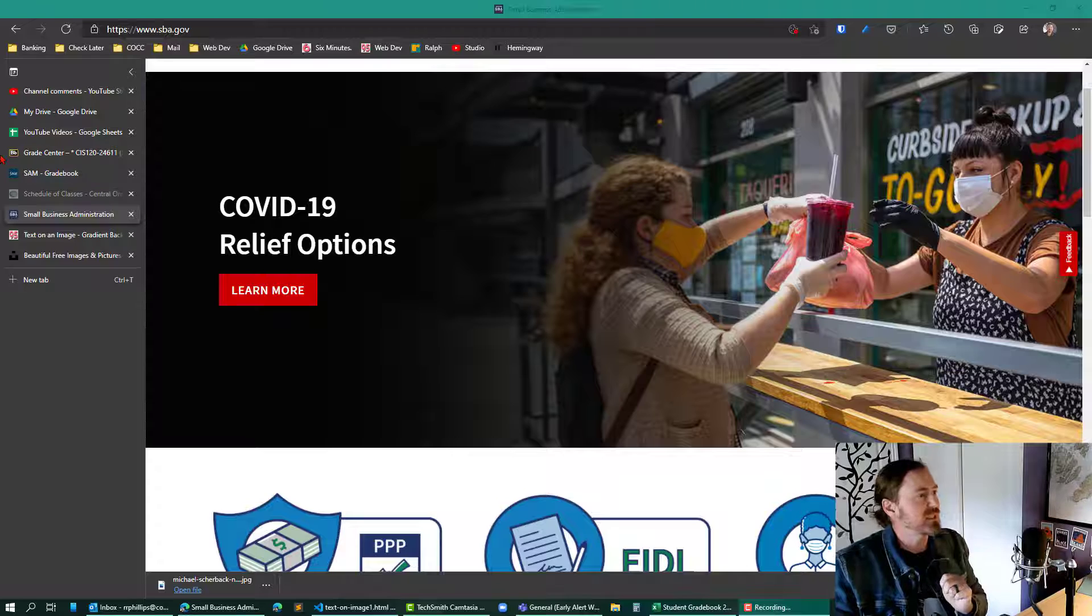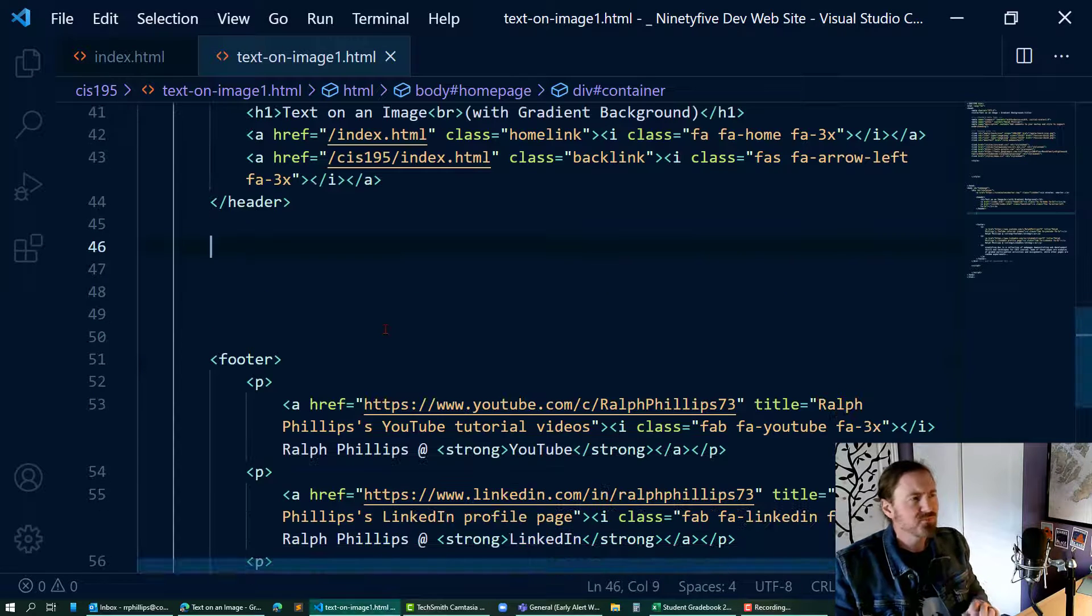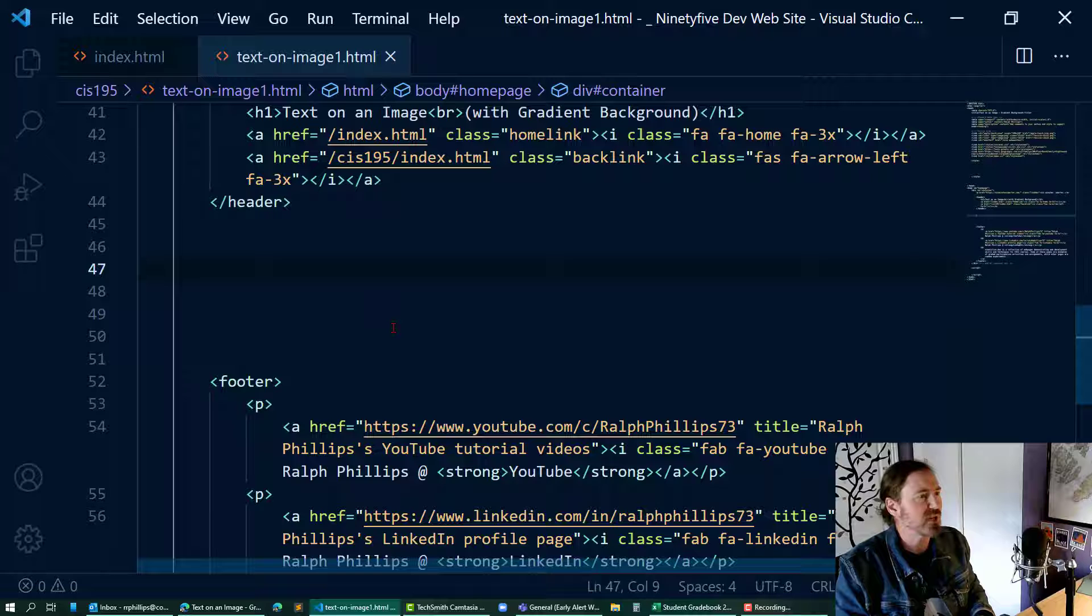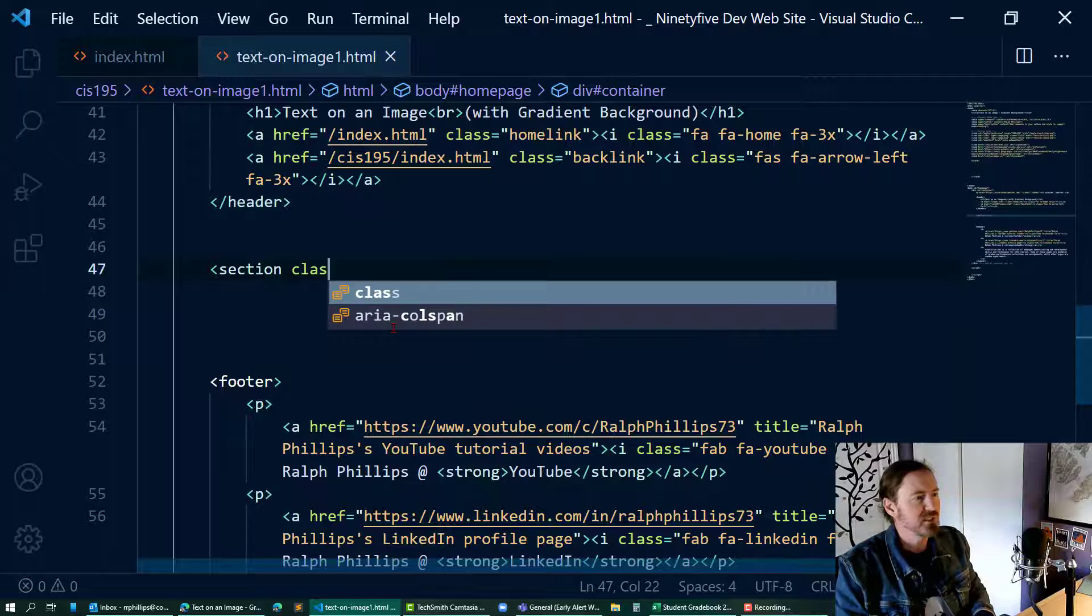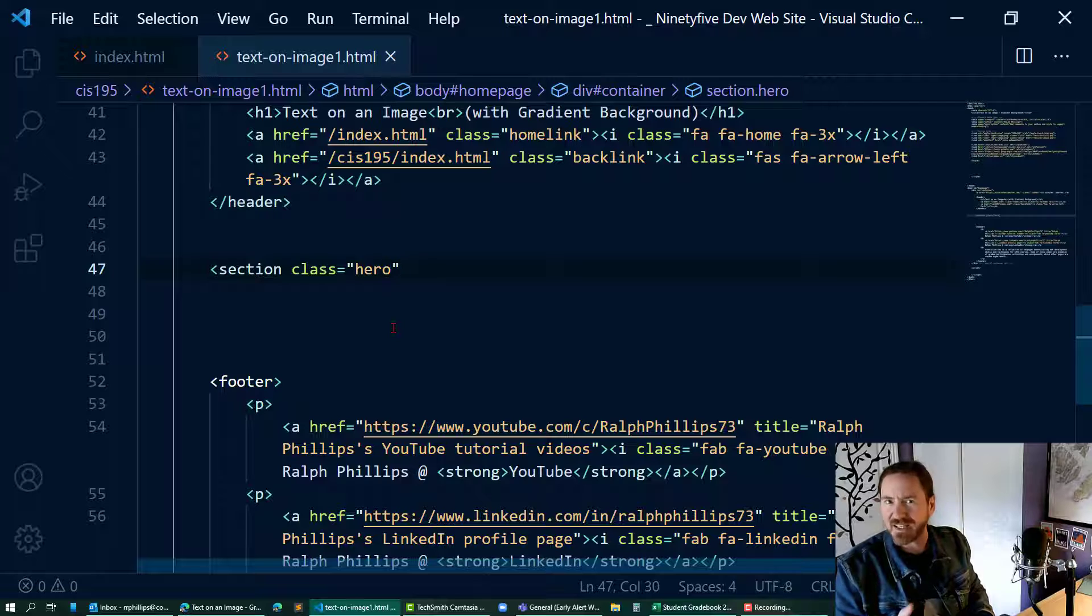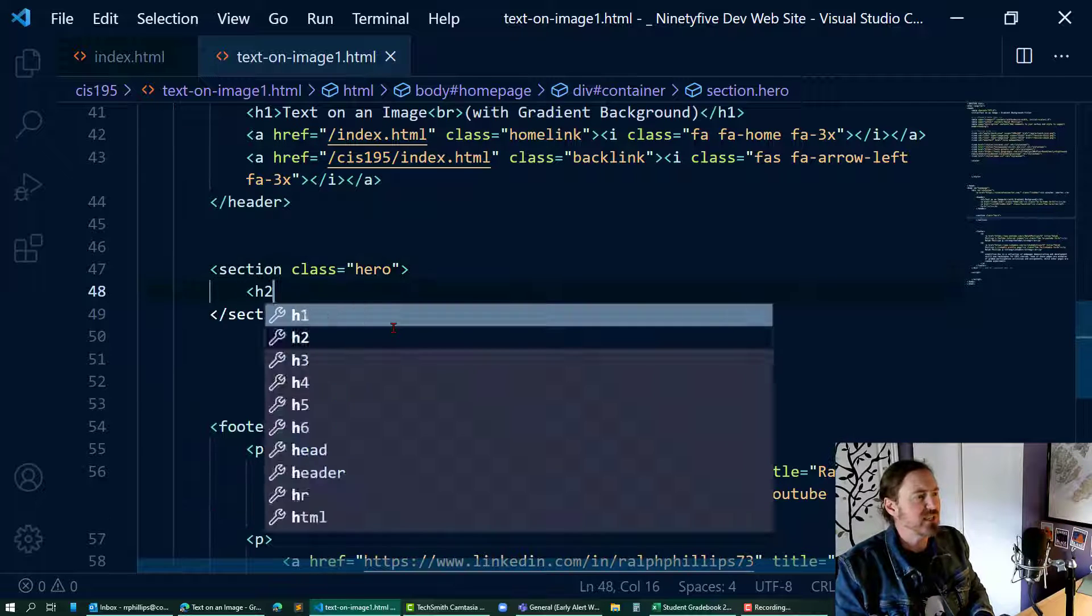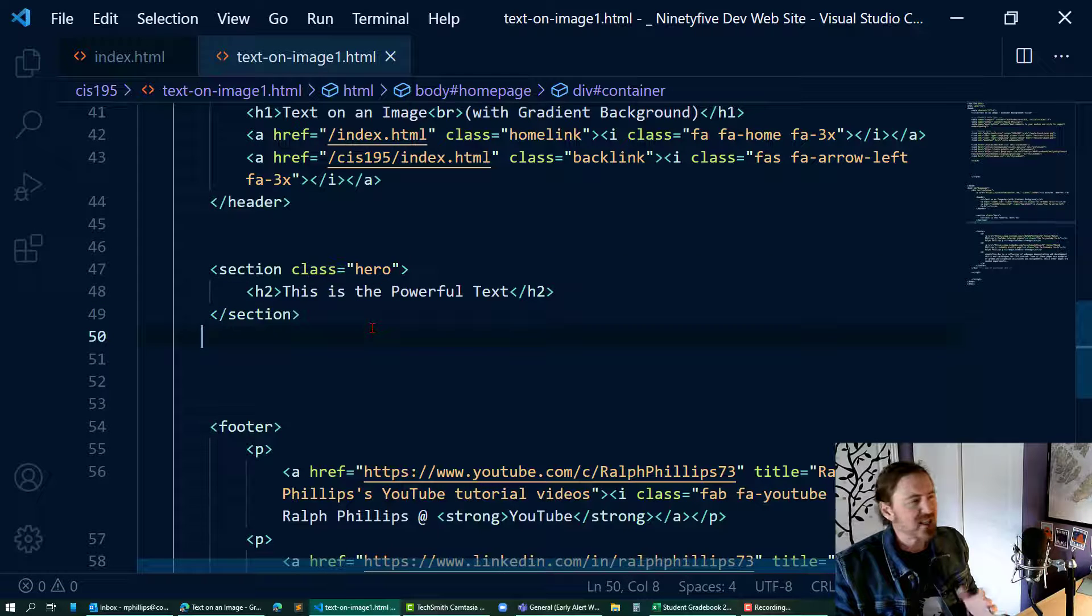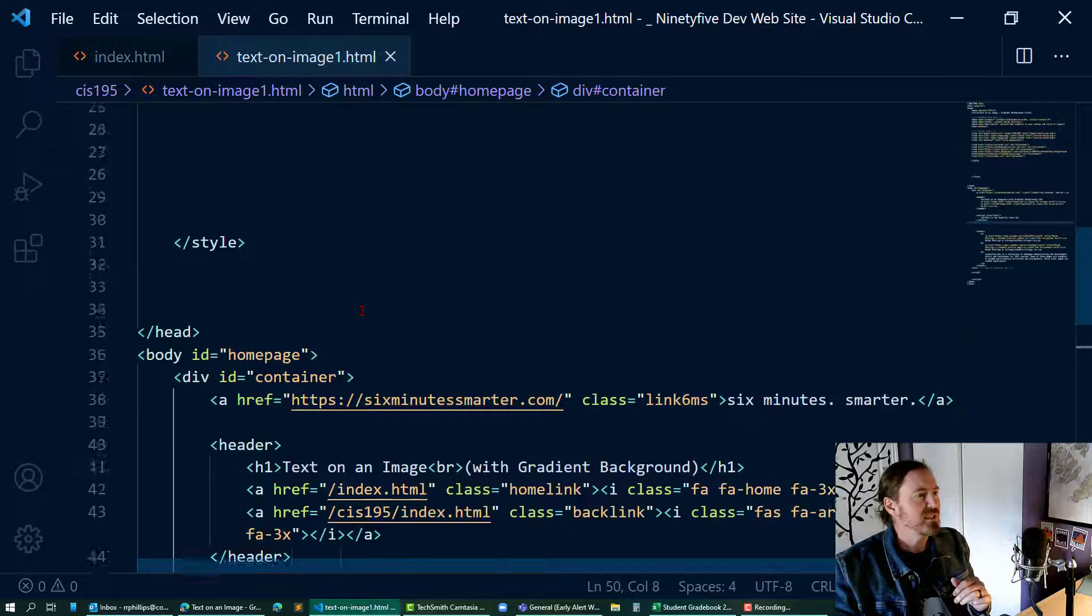We can do the same thing. Let's head over to the markup. In between my header and footer, I'm going to create a section class equals hero, since it's kind of like a hero graphic or hero image, and an h2. So we've got our text, and that should be enough for the HTML side of the house.